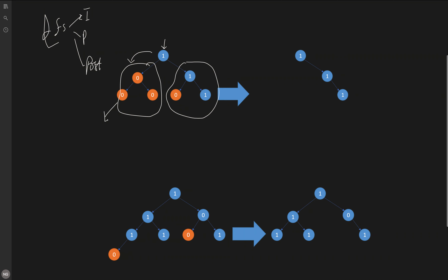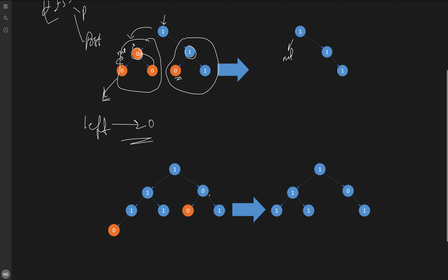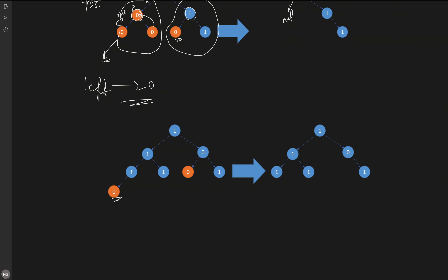Going into the depth, whenever we encounter a leaf node with value 0, we remove it by returning null. Similarly, another leaf node with value 0 also returns null. Once those children are removed, their parent becomes a leaf with value 0, so it also returns null. On the right side, going fully into the depth, a 0 leaf gets removed while a node with value 1 does not.